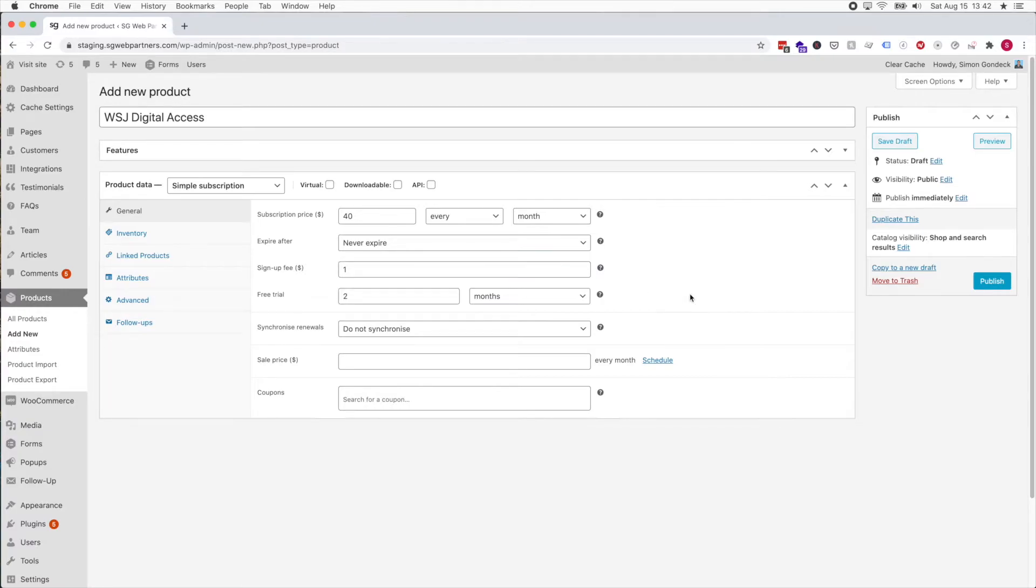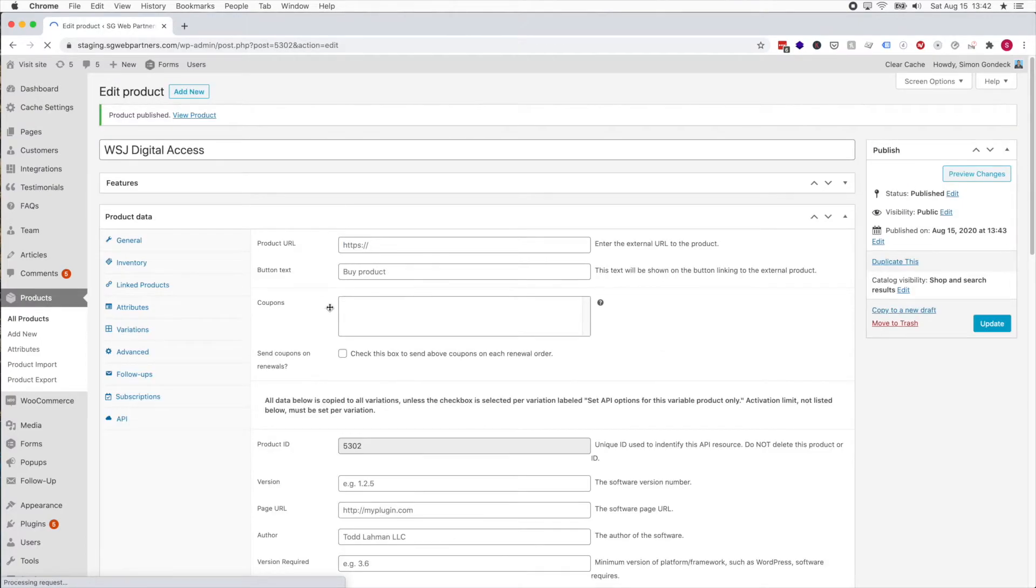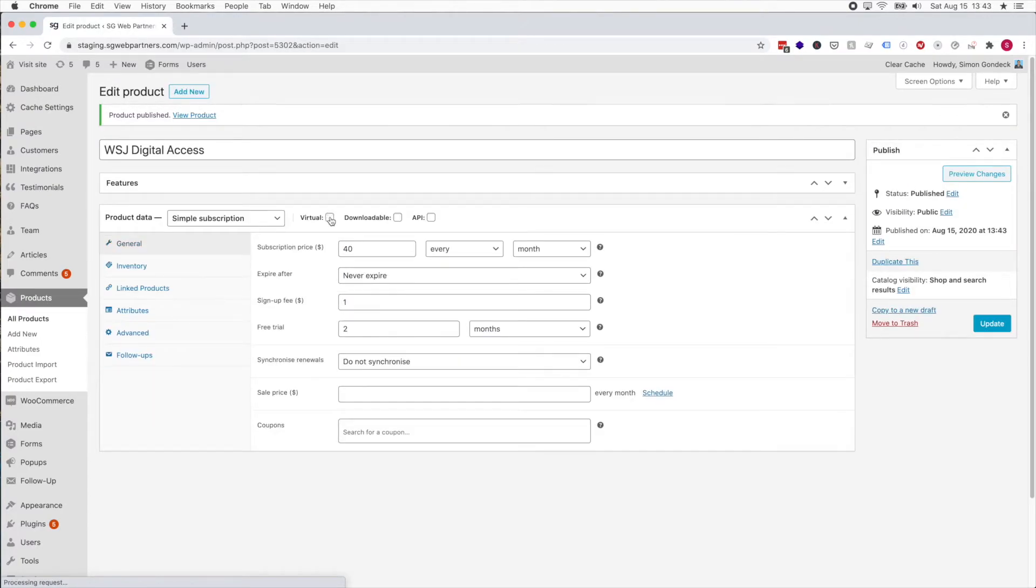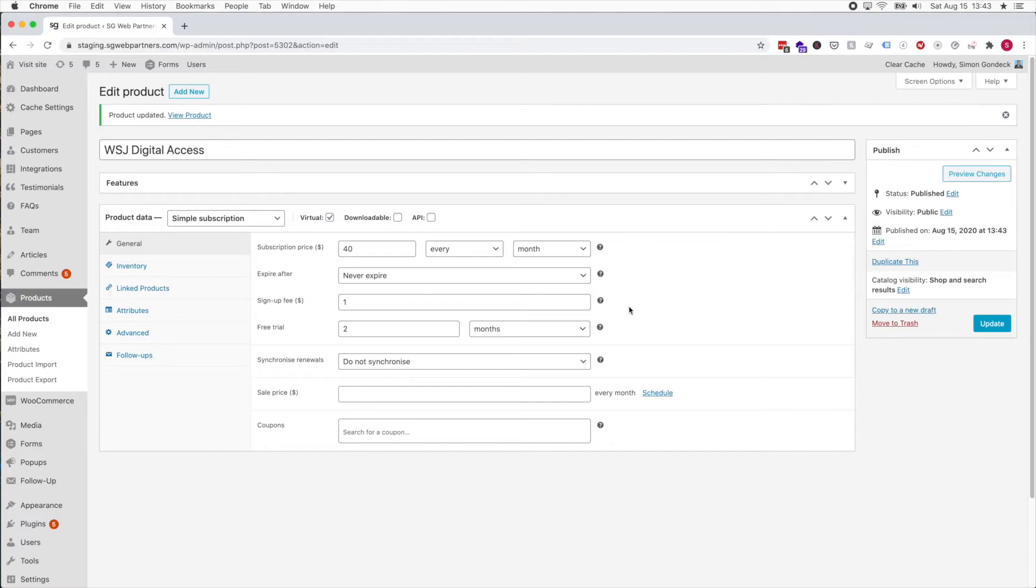The signup fee, we're gonna do a dollar. I'm gonna publish this product and I'm also gonna make sure to make that a virtual product. This is the Wall Street Journal digital access. Right now it's saying it's gonna be $40 per month, and the signup fee is a dollar, and we need to add a coupon.